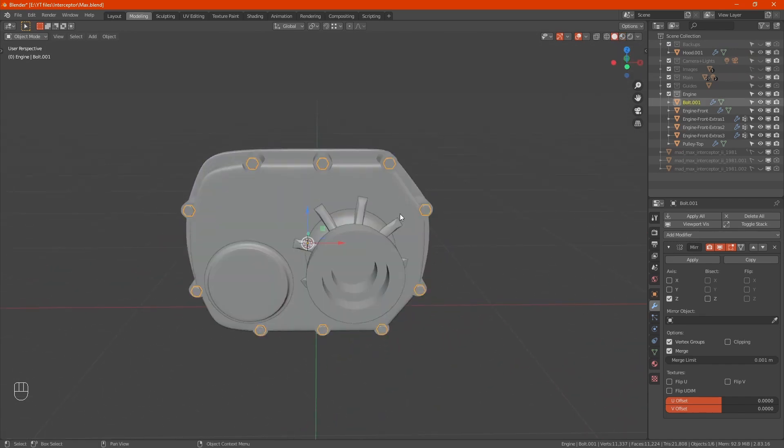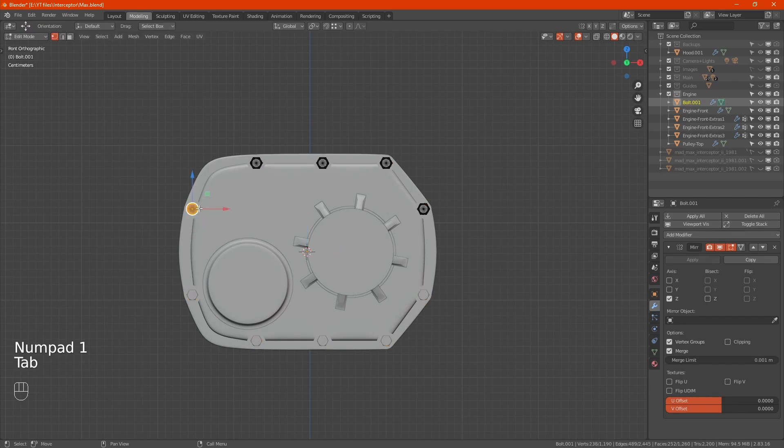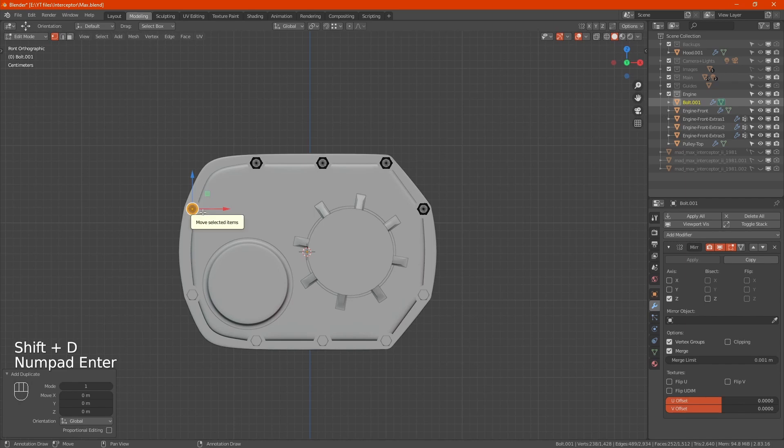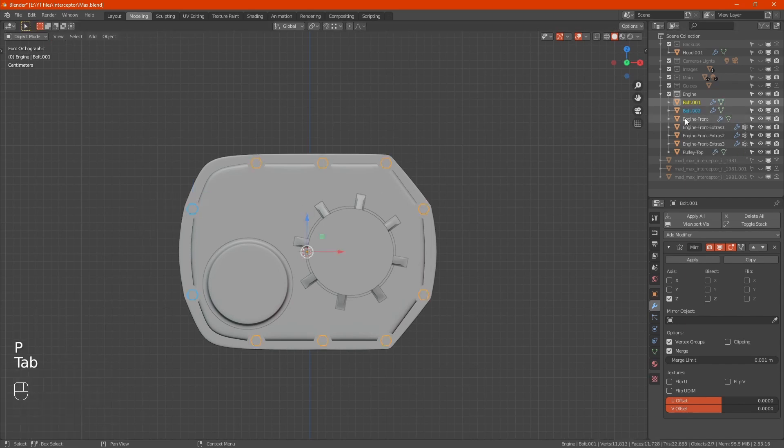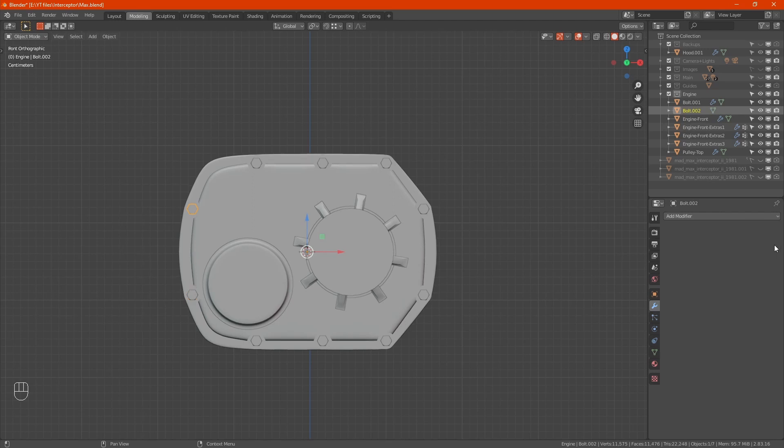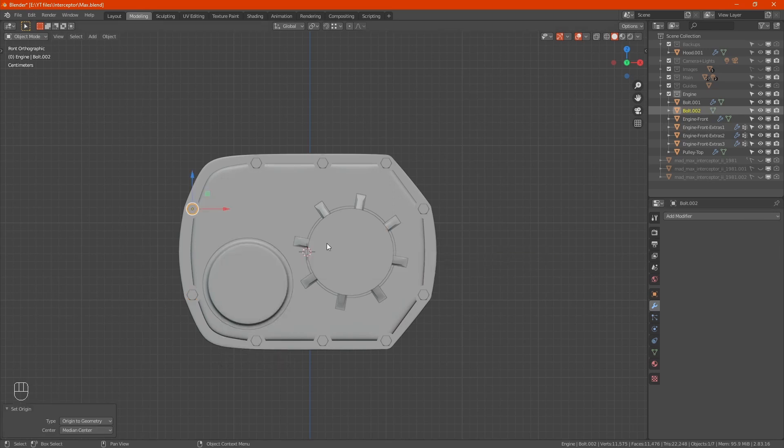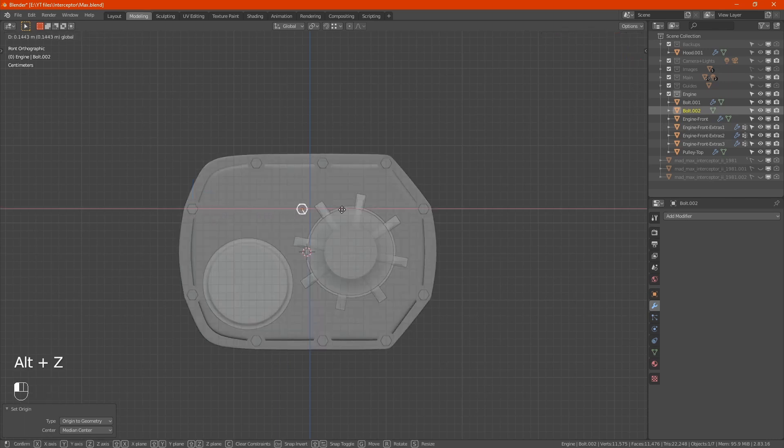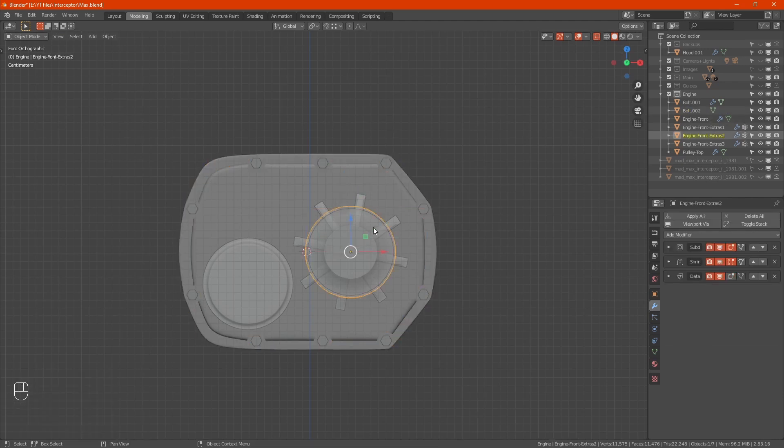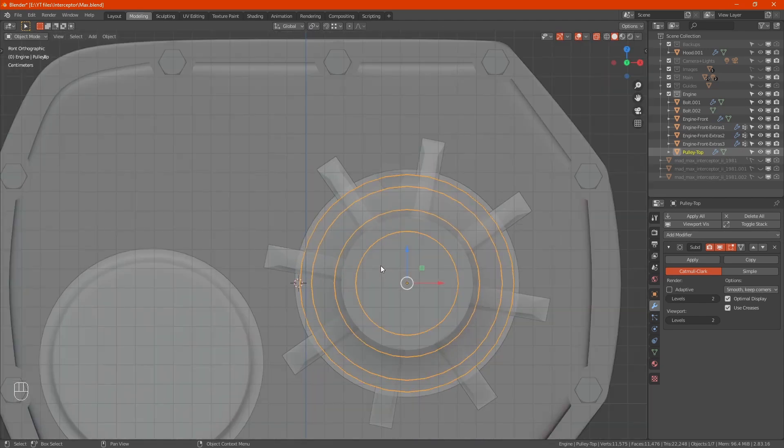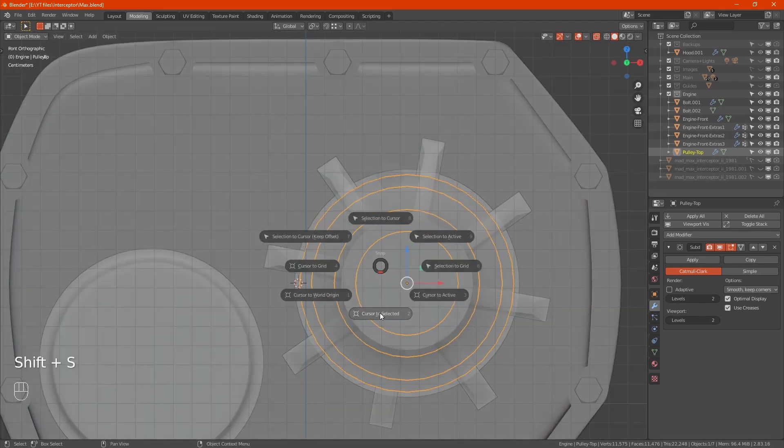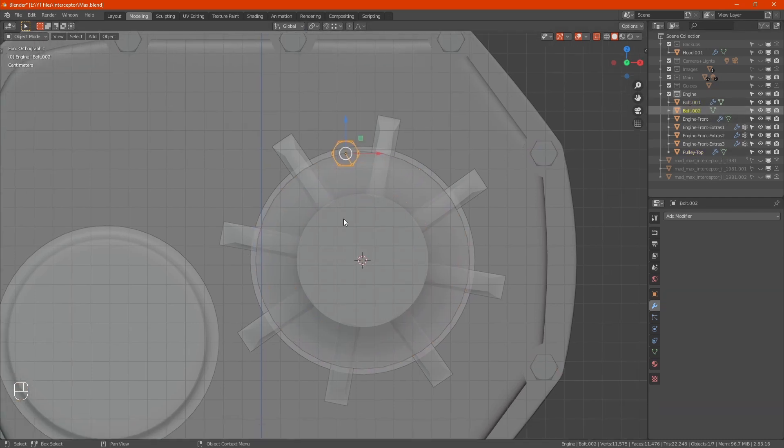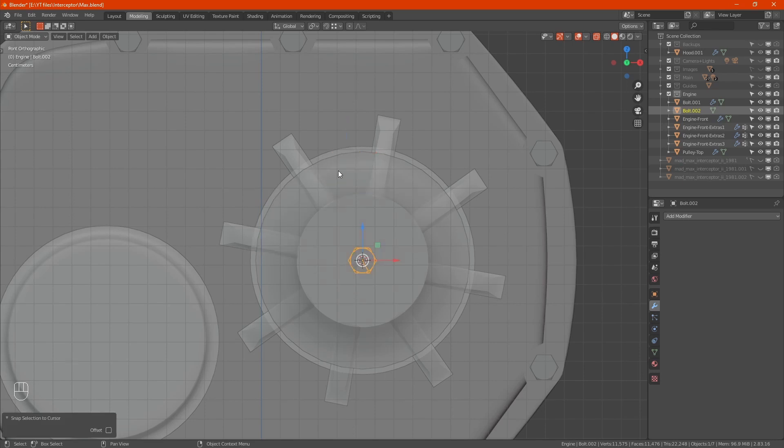I'll highlight the bolts again, shift D to duplicate it, enter, then separate by selection. Now we don't need a mirror on this one, so I'll set origin to geometry.